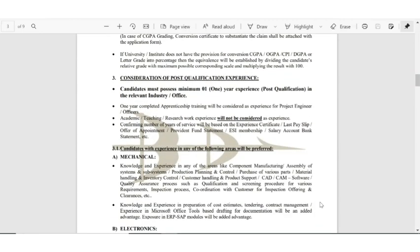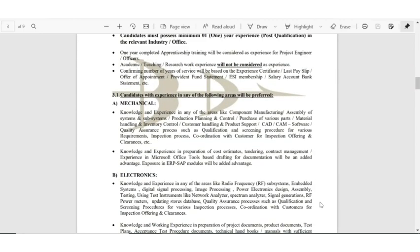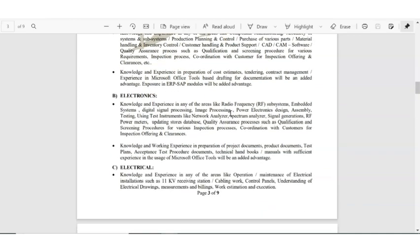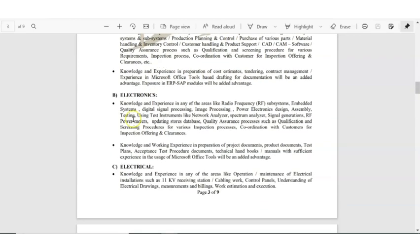Now let us see the other details. You can see which area of experience they are asking for. This is for the mechanical branch - in this area of experience you require. Now talking about the electronics branch, knowledge and experience in the areas like radio frequency subsystem, embedded systems, DSP, image processing, power electronics - in these all areas you should be having the experience.